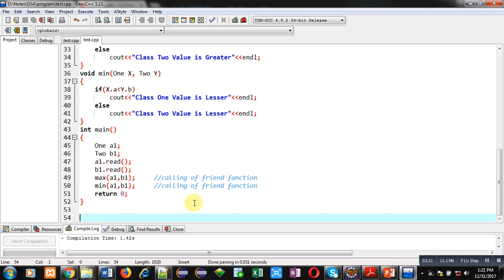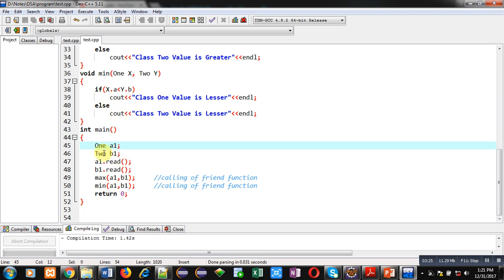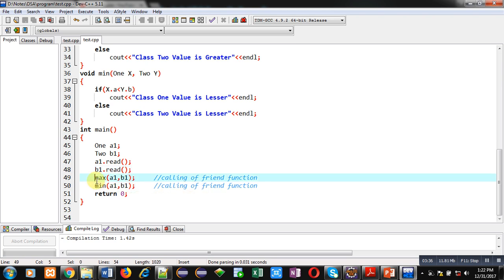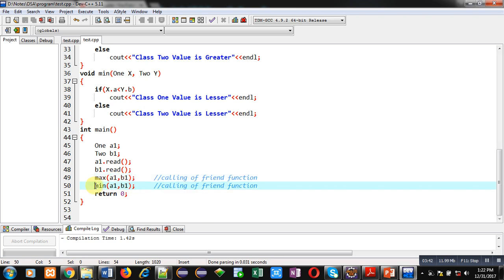Then in main function, one class object a1 is declared, two class object b1 is declared. Then a1 is calling read of class one, b1 is calling read of class two, so two numbers will be entered. Then max function is called, a1 and b1 both are passed as an argument. Then min function is called, a1 and b1 both are passed as arguments. So this way calling of friend function is achieved in main function.